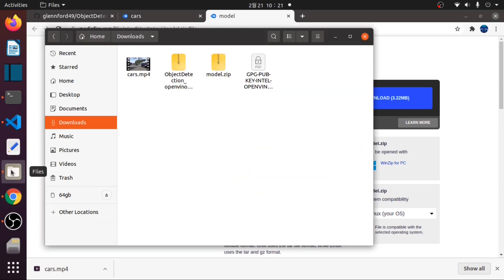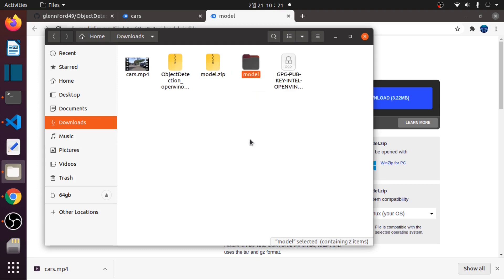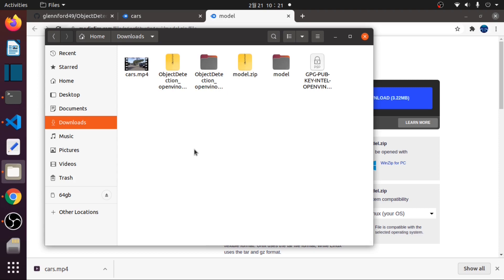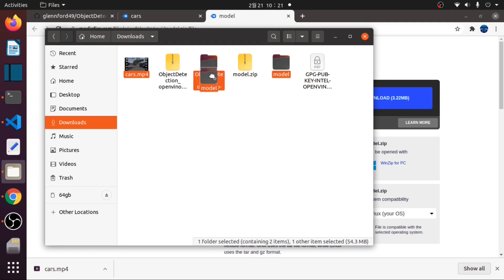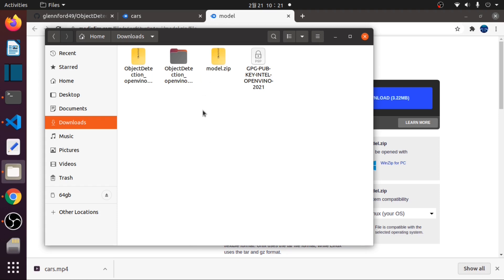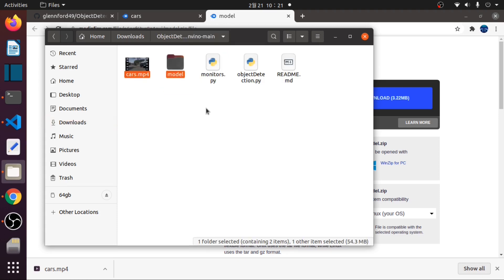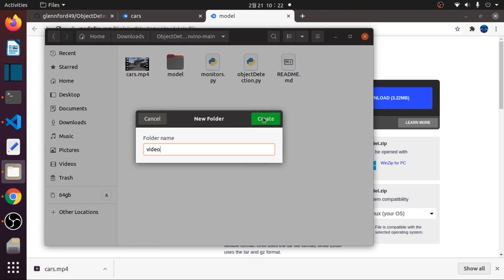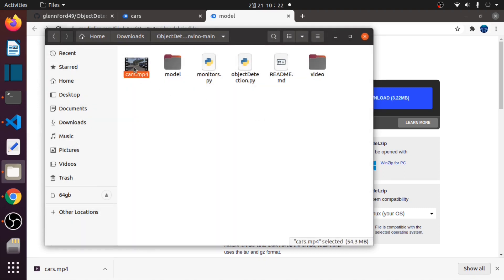Assuming that you have already downloaded the files, we will now extract these two files. We will move this cars.mp4 video and model folder to the object detection folder. Then, inside the object detection folder, we will create a new folder named video, and put this video inside the video folder.